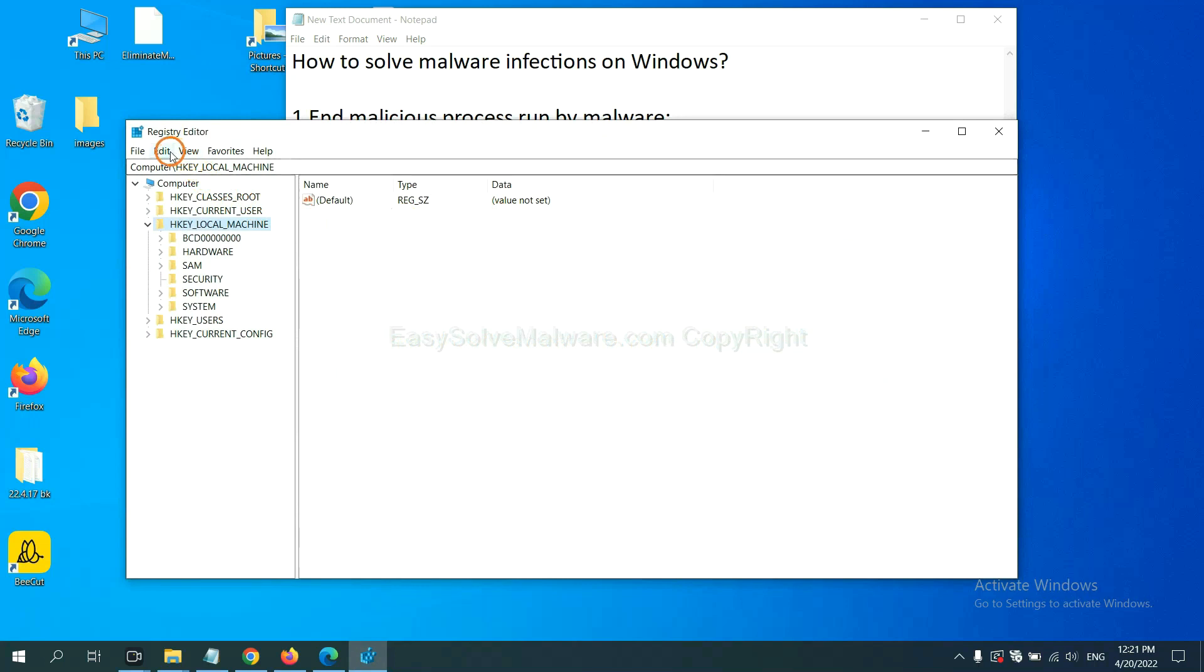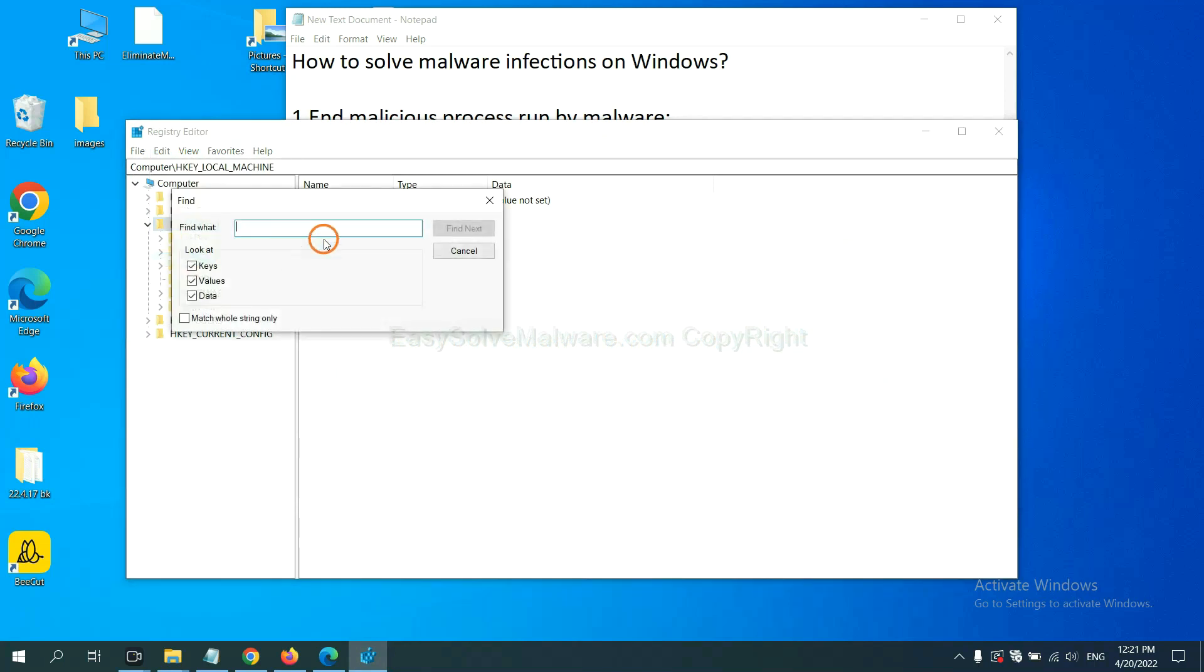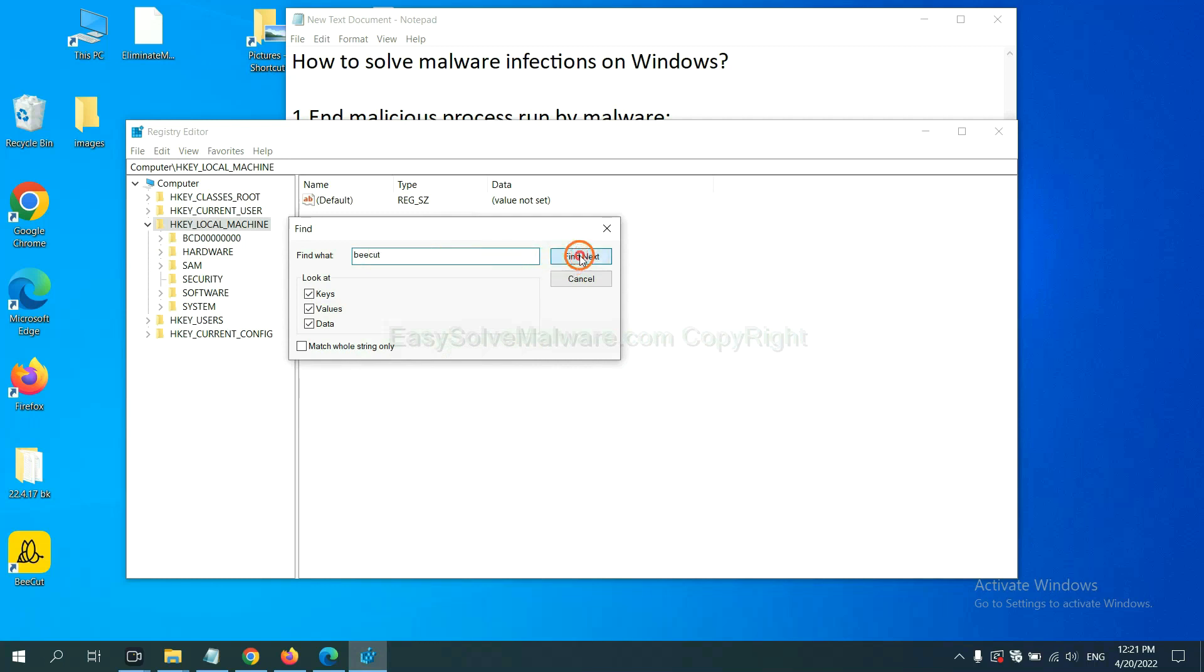Now select the edit menu and click find. If you know the name of the malware, input, for example, and click find next.